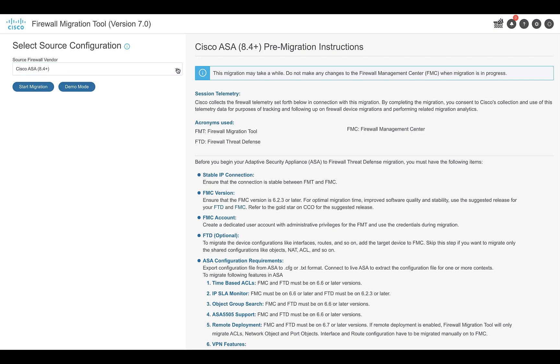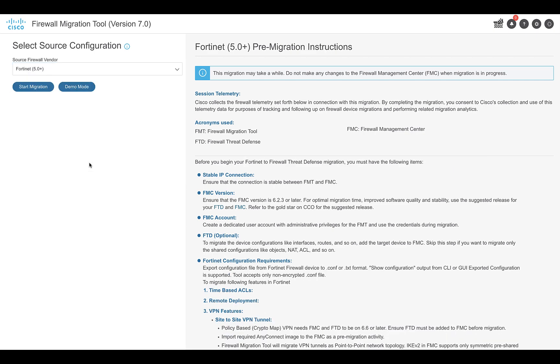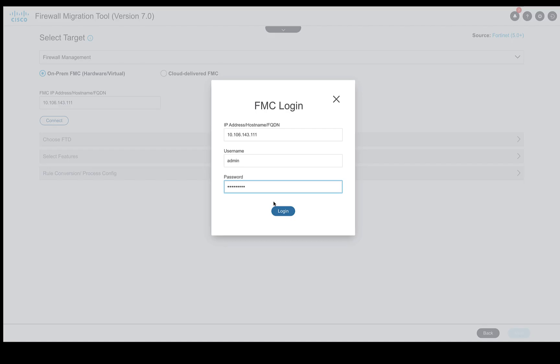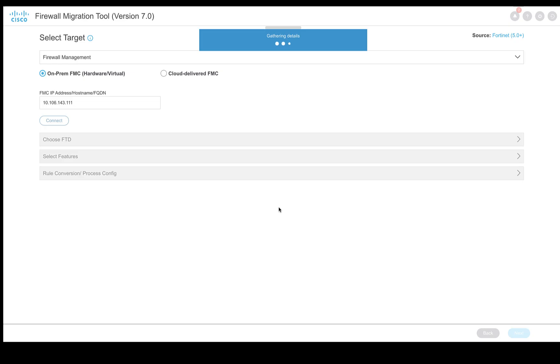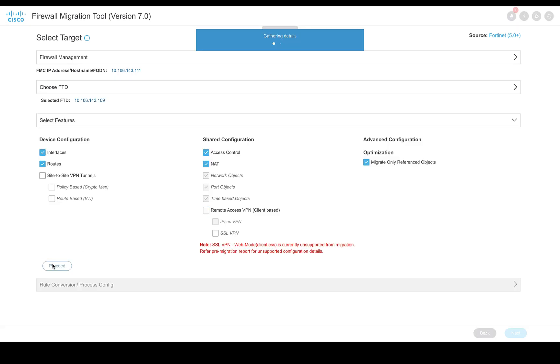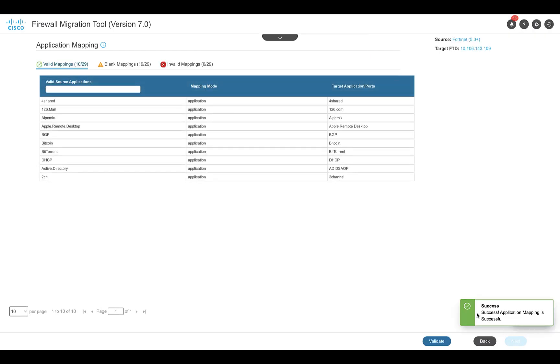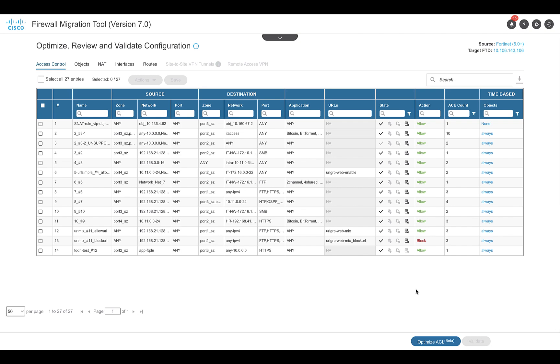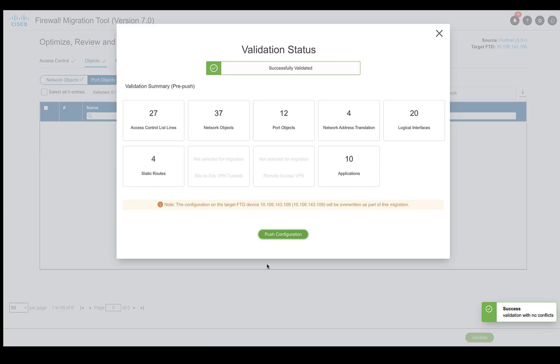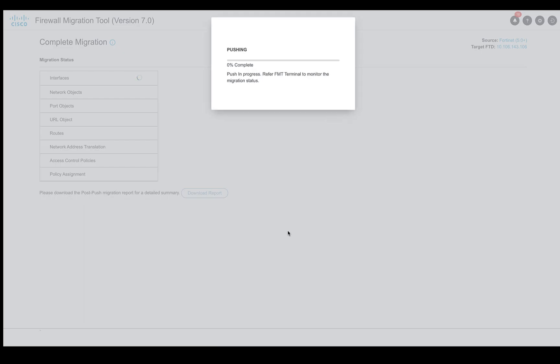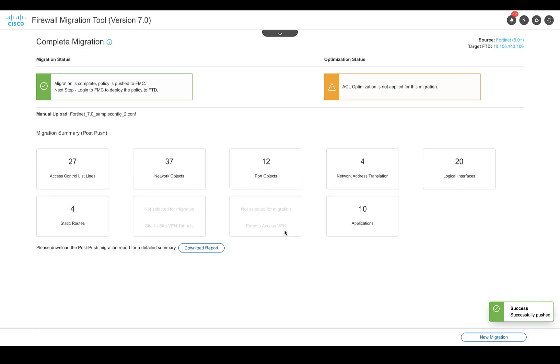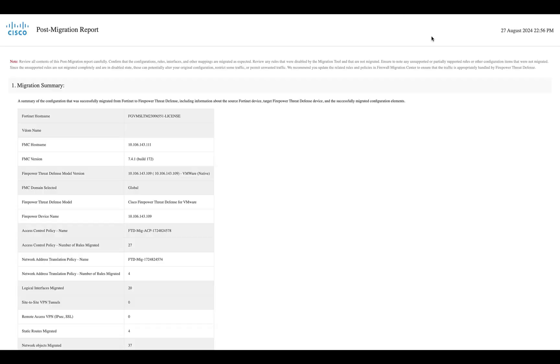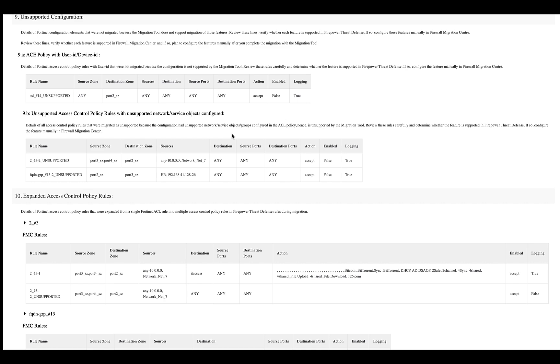The process remains the same: upload the config, select the features to be migrated, map the interfaces, zones, and applications. In the review and validate page under the NAT section, the tool will now display the central secure NAT rules as well that will be migrated by the tool. Validate and then push the configuration. The post-migration report will provide the details of the NAT rules that are being migrated.